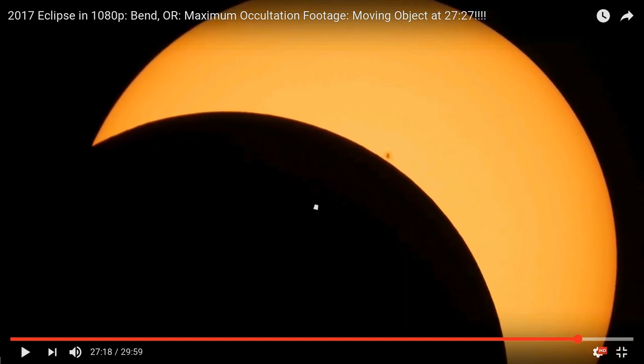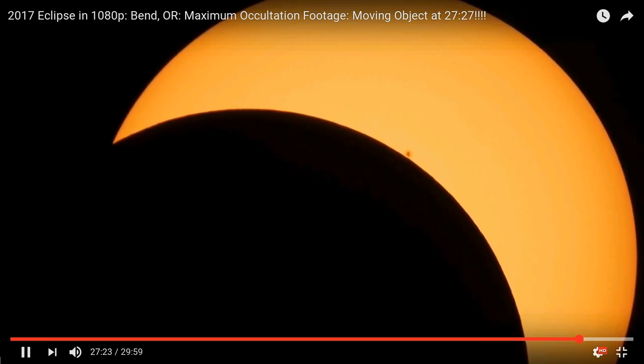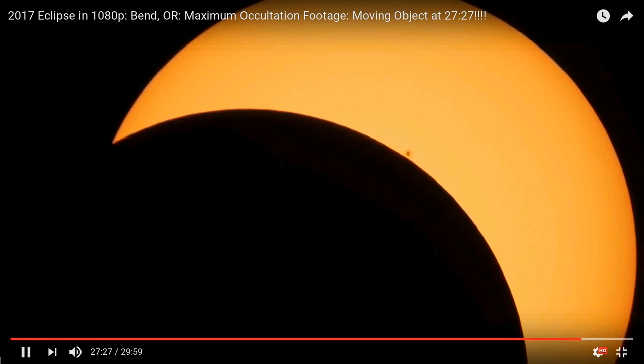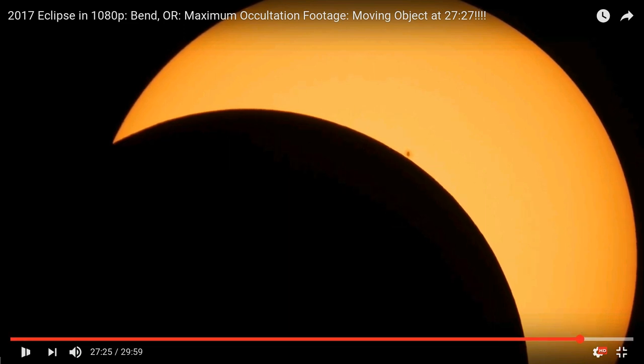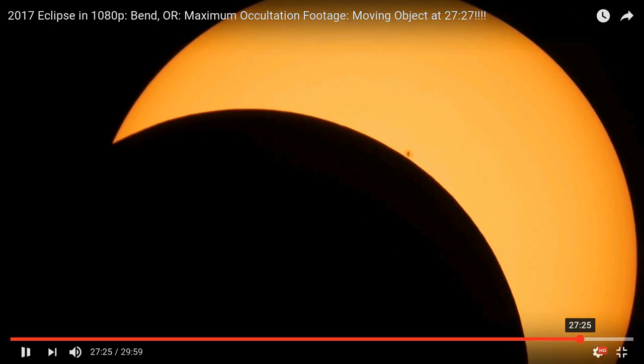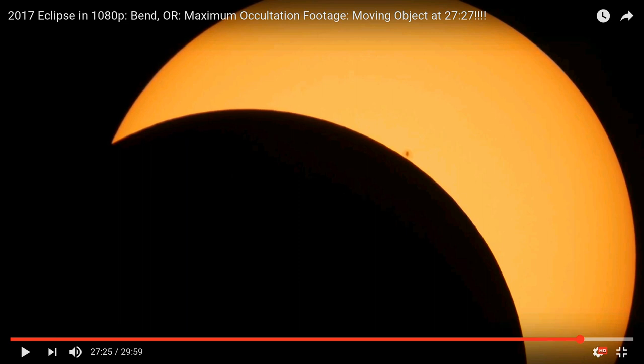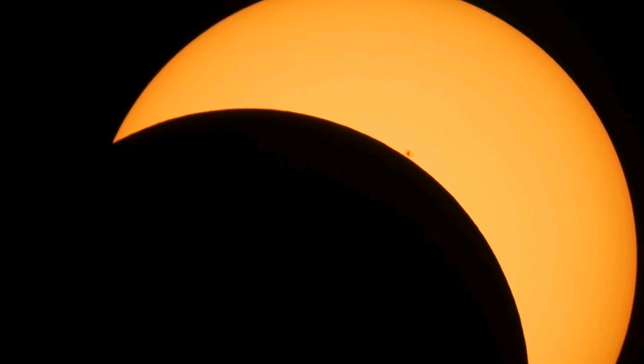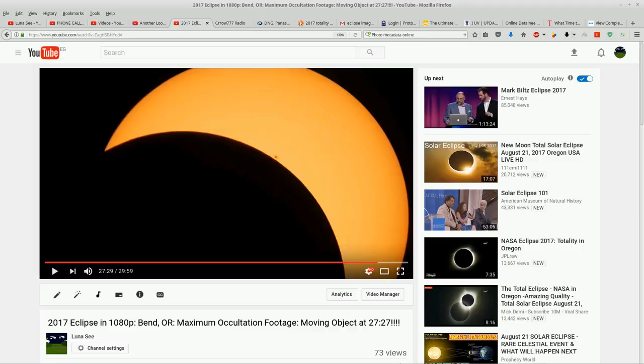It happens at 27:27. Okay, I'll cue it. There it goes. There it is. Okay, so you see that object and you see this sunspot that has just emerged.